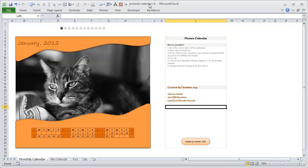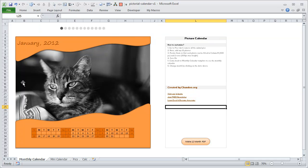Hi there, welcome to chendu.org. In this short video I would like to explain how the pictorial calendar template works. When you download the file you will have four different worksheets: monthly calendar, mini calendar, pics, and calc. The monthly calendar template shows this pictorial calendar — it's a very simple but quite elegant template.